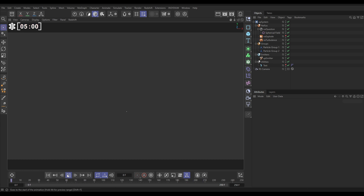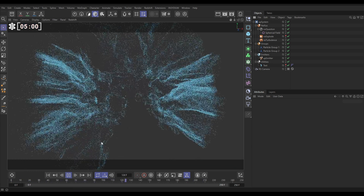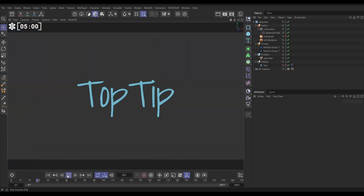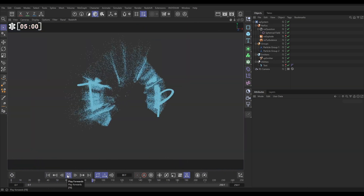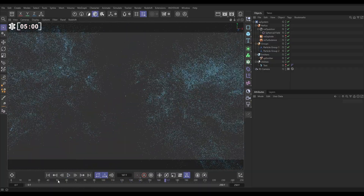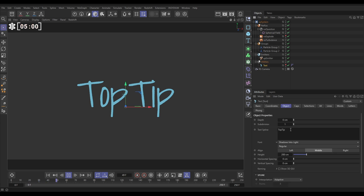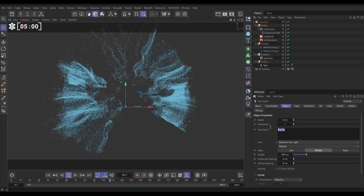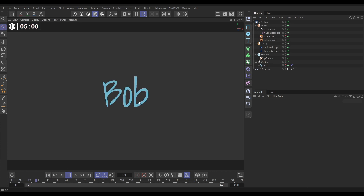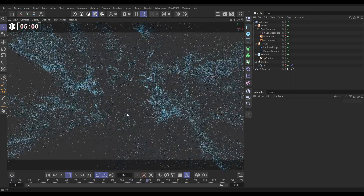Brilliant — so there we have it: a particle disintegration of a scene object or text, or if you play it in reverse once it's cached, a particle reveal of whatever the object is. And of course this is a totally procedural rig, so if we go to our text and change it from 'Top Tip' to 'Bob' and replay, now we have a different reveal or disintegration effect.